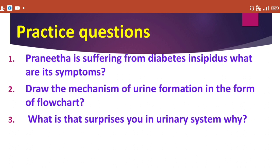The next question is: draw the mechanism of urine formation as a flow chart. The mechanism of urine formation has four steps. The first step is glomerular filtration, the second is tubular reabsorption, the third is tubular secretion, and the fourth is formation of hypertonic urine. These four steps are involved in the formation of urine.